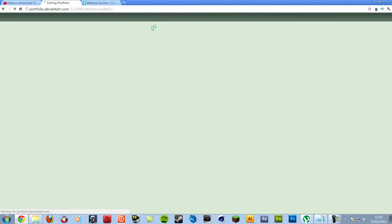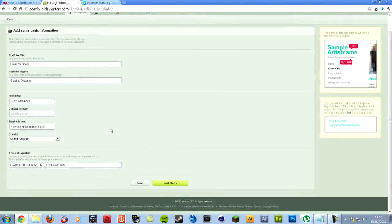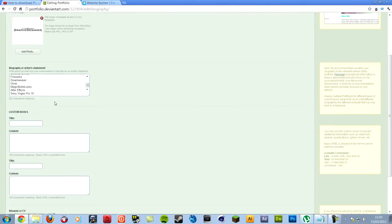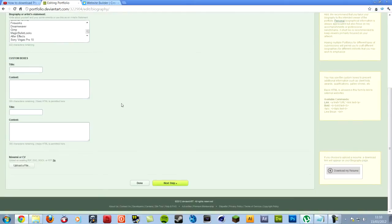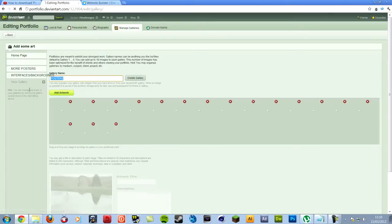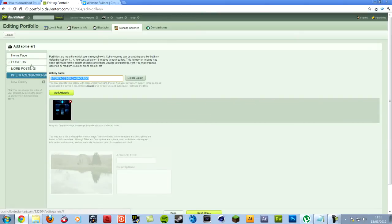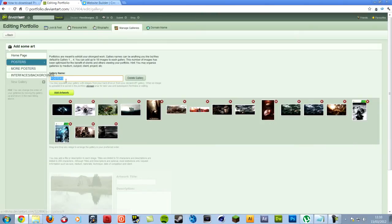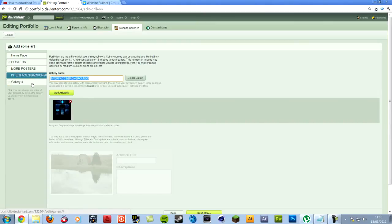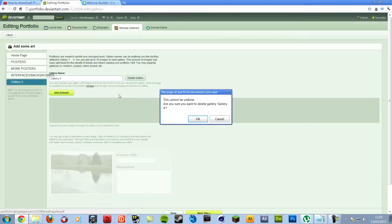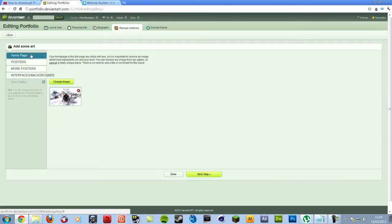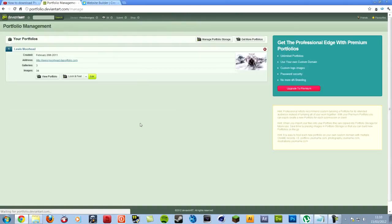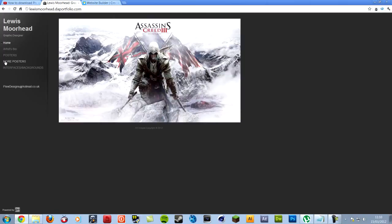The next step. Do all your information, blah, blah, blah. A little biography. Add a profile image. I don't know what to do with these custom boxes, I don't actually use them. So this is all my stuff. I've got movie posters, posters, and interfaces. To make a new gallery, it will come up here. See, it says new gallery. Just click that, and it'll come up. Obviously, I don't want to do that, so I'll delete it. And then domain name. So next step. Type in whatever you want it to be called, and then click done.